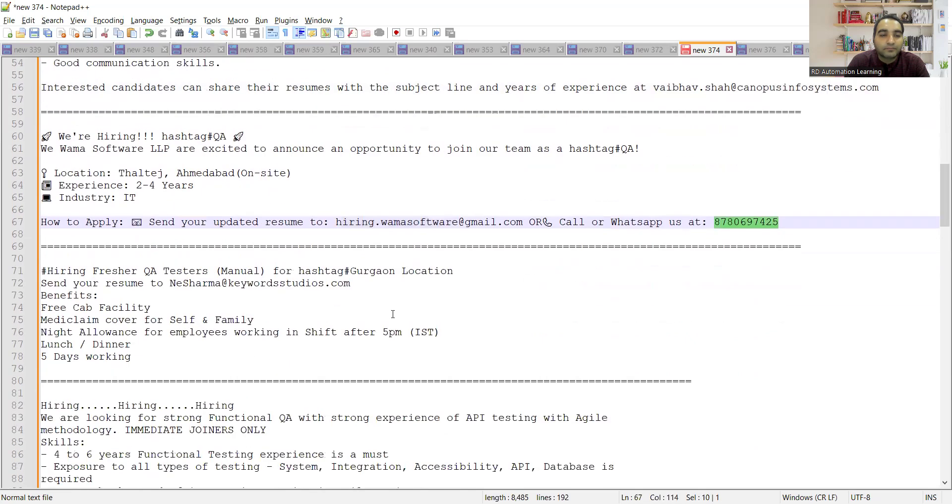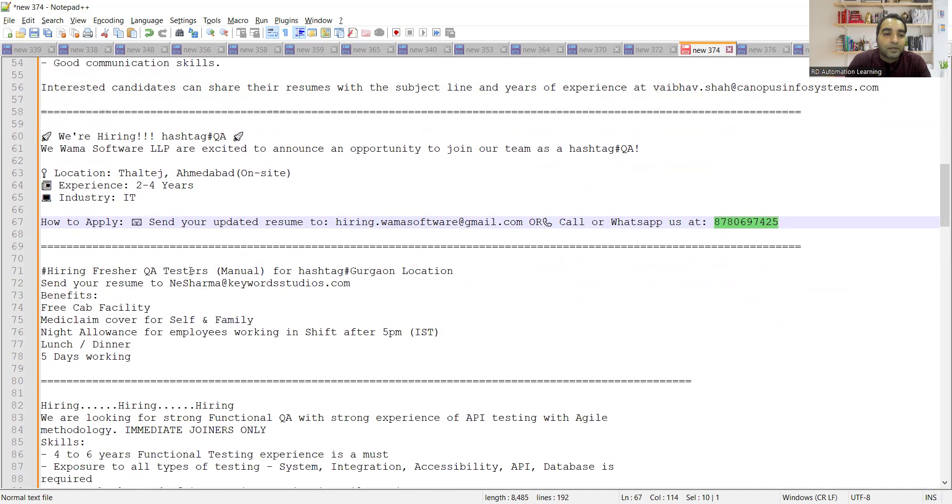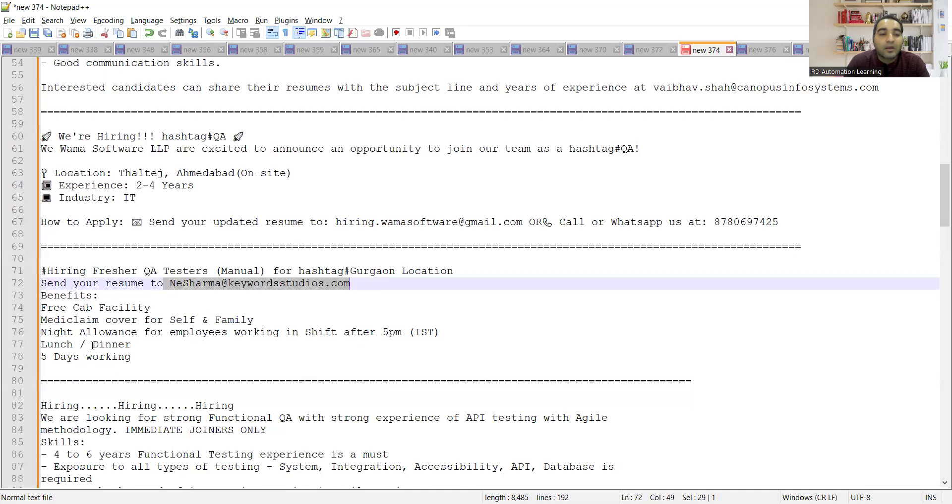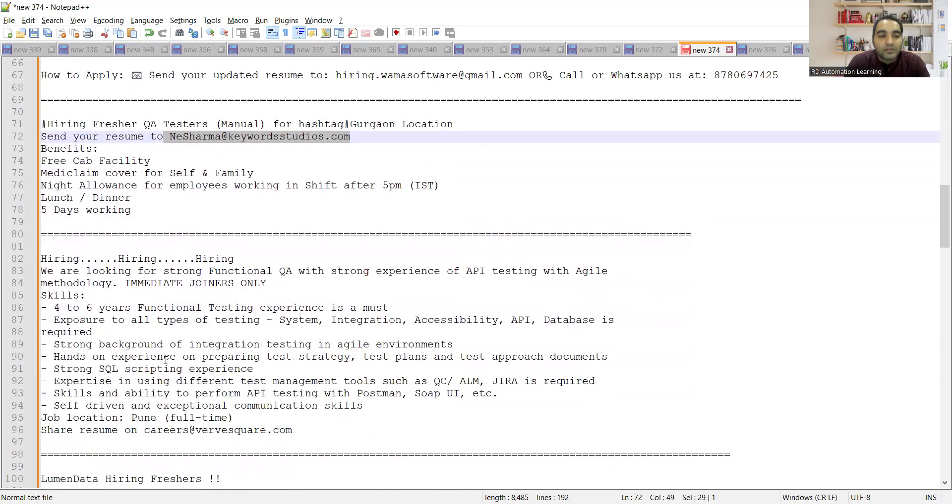There is a requirement for freshers QA testers for Gurgaon location. The email address is provided here. The benefits are also given: pre-cab facility, mediclaim, night allowance if you work after 5 PM, lunch, dinner, and five days working.